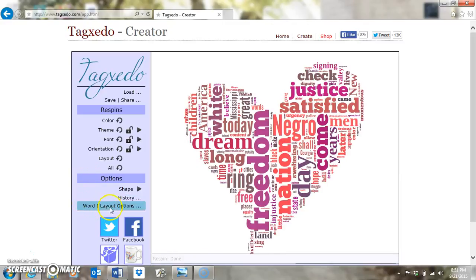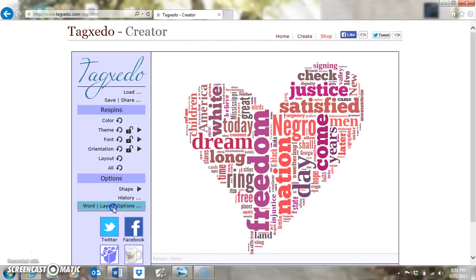Word and Layout Options brings up an options menu where you fine-tune some things. There are four sliders at the top: Emphasis, Maximum Word Count, Tightness, and Color Variation.